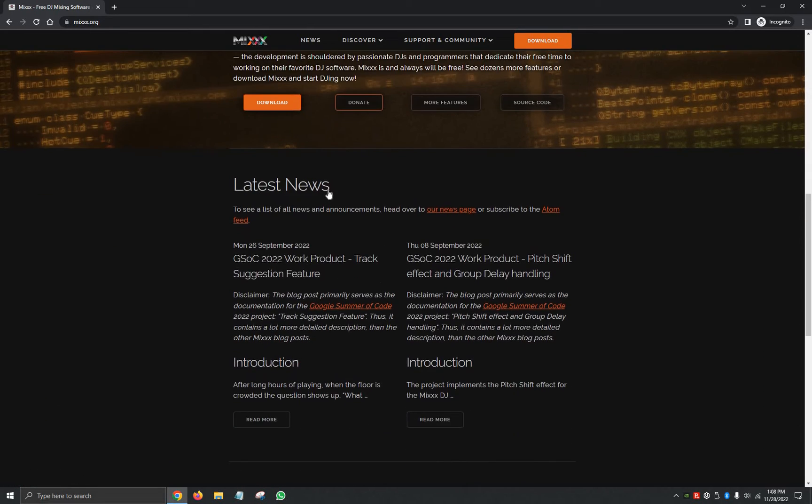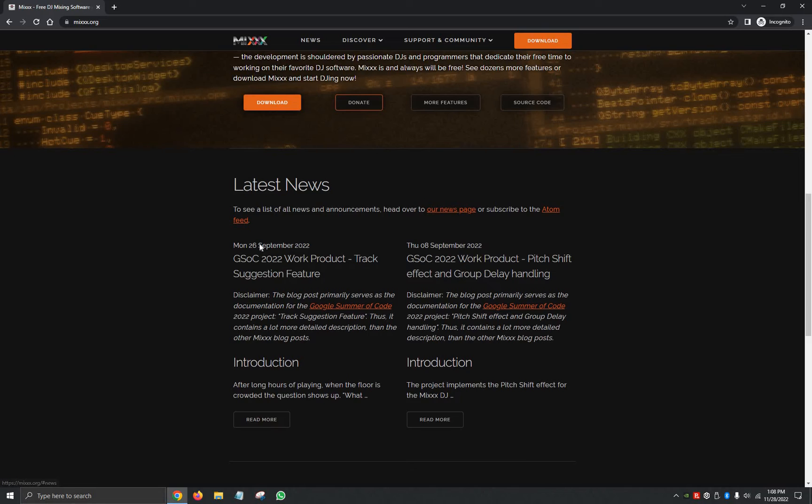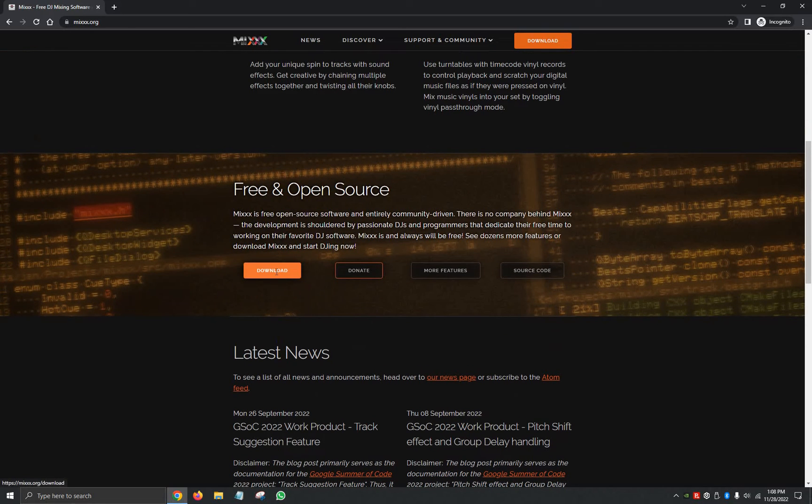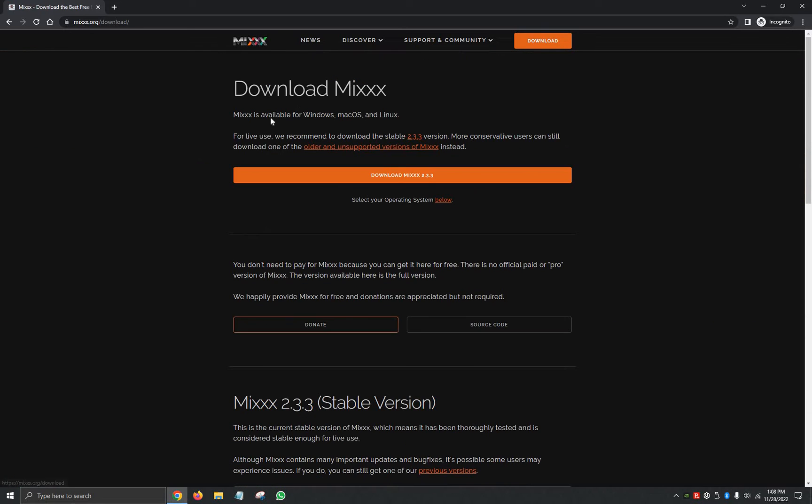And then at the very bottom, you can also see the latest news. So we're going to scroll back up and we're going to click on Download.